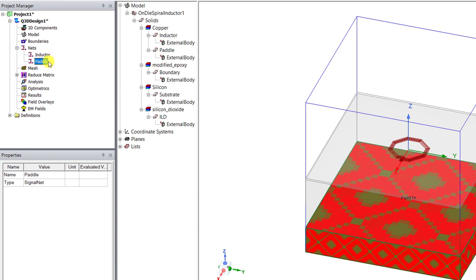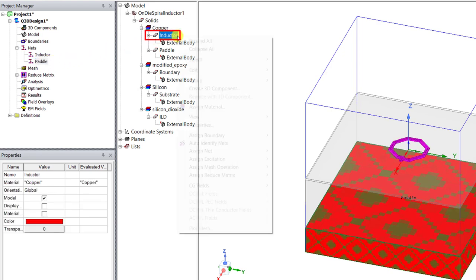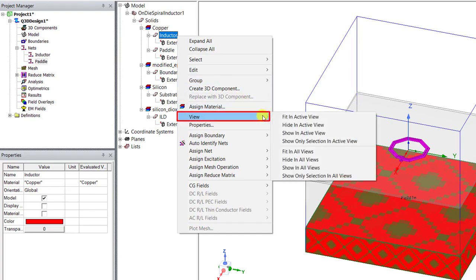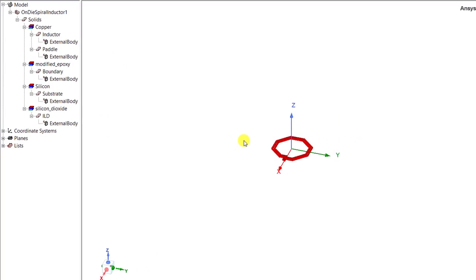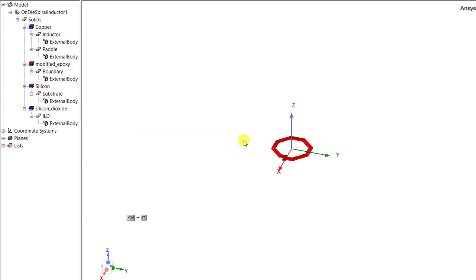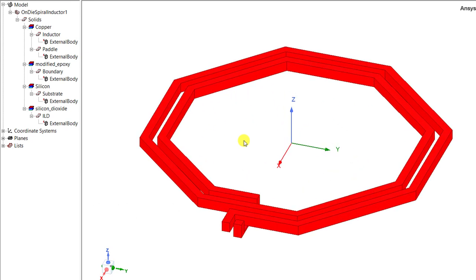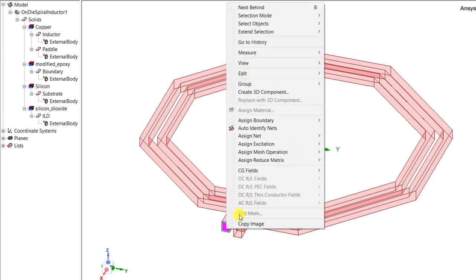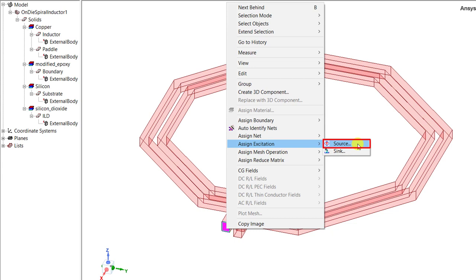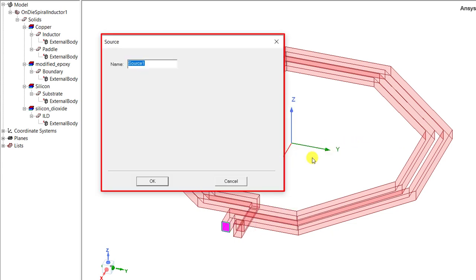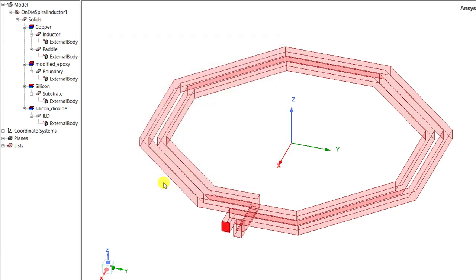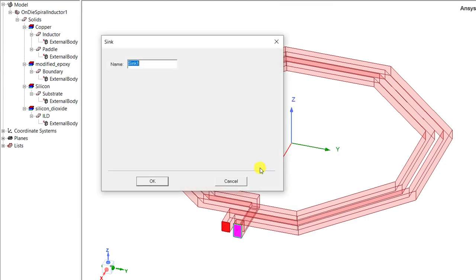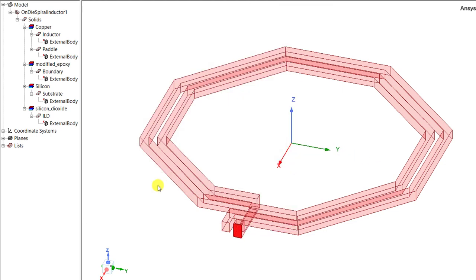Now let's go ahead and assign the excitation to the inductor. And to make it easier in the 3D modeler window pane select the object name inductor. Right mouse click, select view, and then select show only selection in the active view. And let's be sure we're in the face selection mode. Just press that F key on your keyboard. Now select one of those two inductor faces that are aligned in the X axis in that 3D modeler window. Right mouse click and assign excitation. Select one of them and select it as a source. In that pop-up window for source keep the default and click OK to accept.